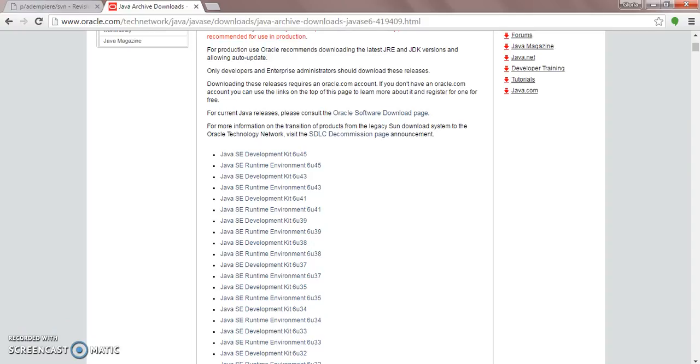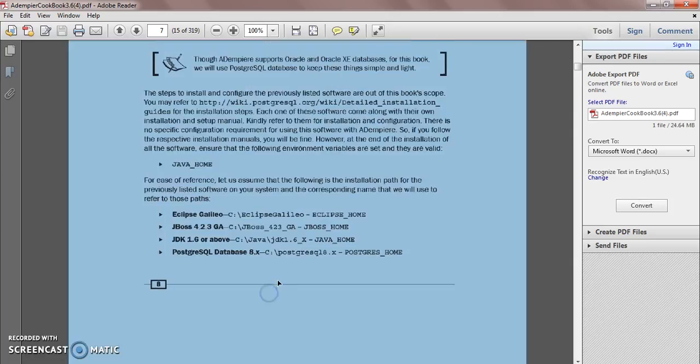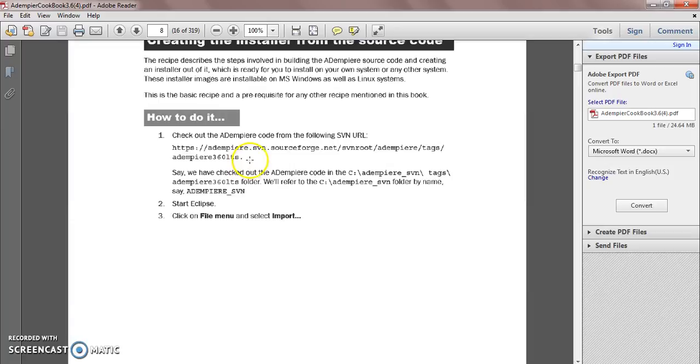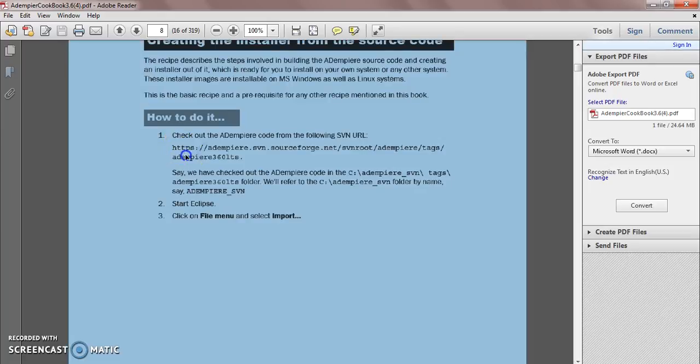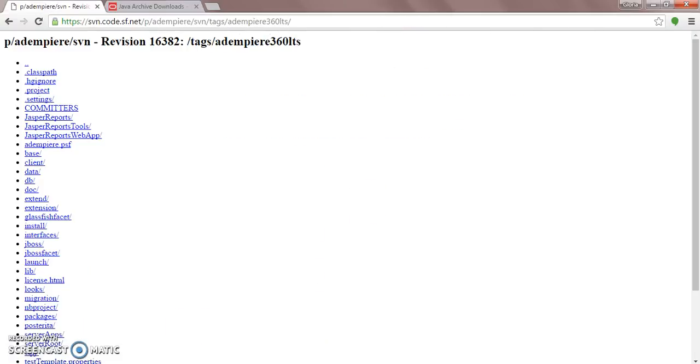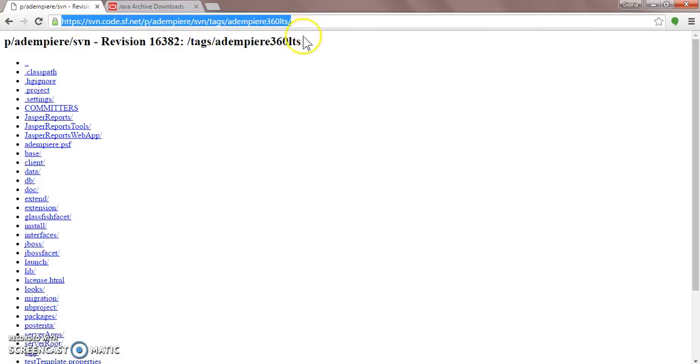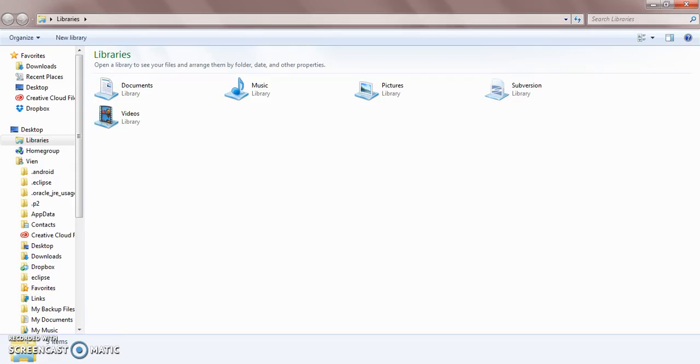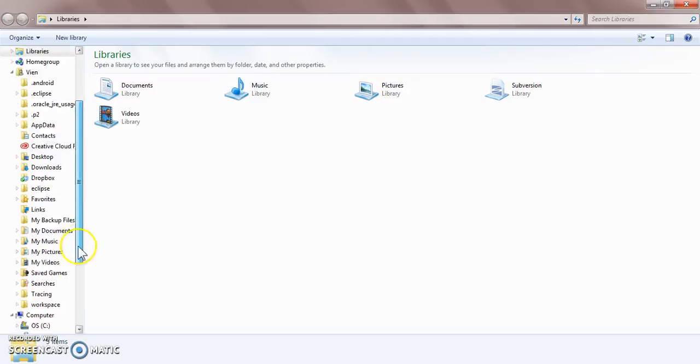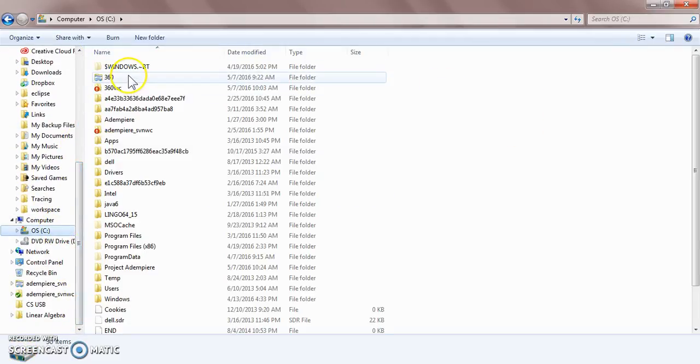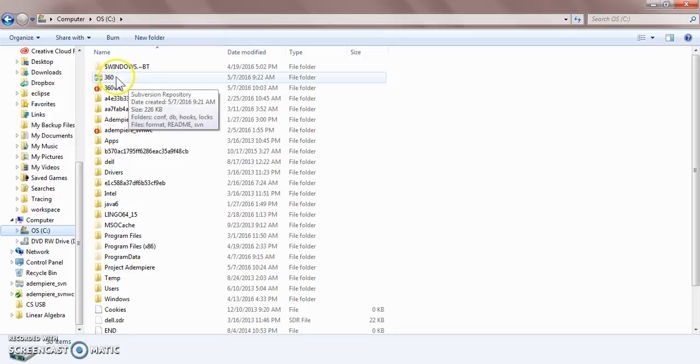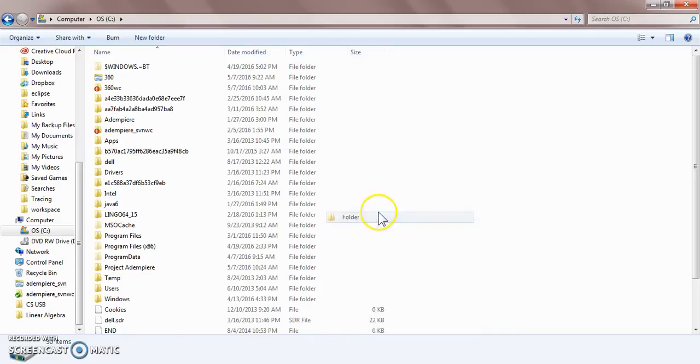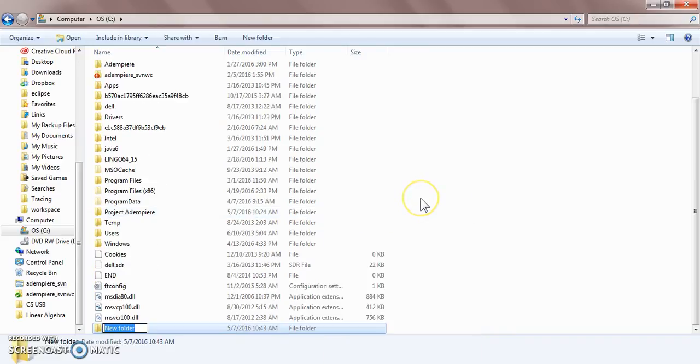So after you have that, you're going to look at this code right here and they might update it, so you can't just copy paste it. Put it into your browser to see if it works. I copy pasted this and the code is different. Then you're going to make a new folder in your C drive. I made a new folder, whatever you want to call it, Dempere 360 info.